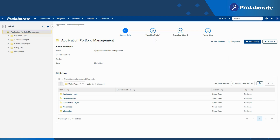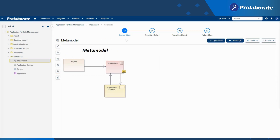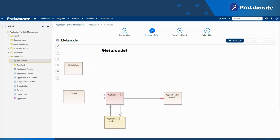Version Explorer, an exciting new feature of Prolaborate, allows architects to compare multiple model versions seamlessly. Version Explorer enables architects to examine revisions to a diagram or artifact effortlessly.